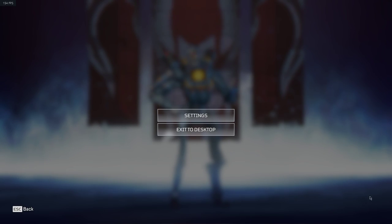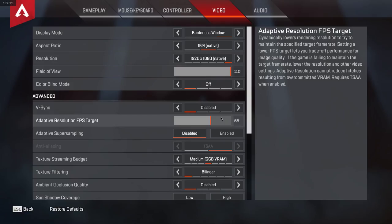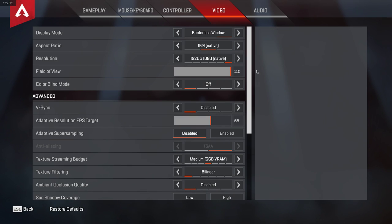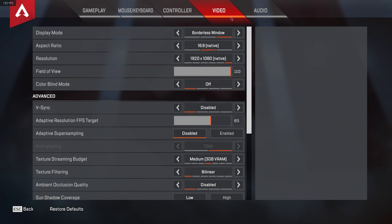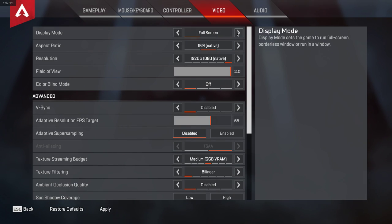So first of all, open up the game and navigate to your settings. Here, on the Video tab, set your display mode to full screen.